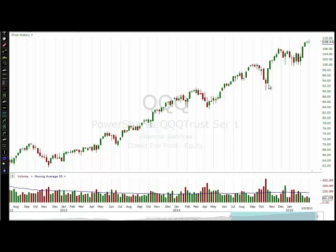You can see a pullback on heavy volume here at the bottom, and you can see we're making new all-time highs on decreasing volume. This is actually going to drive the experienced traders batty, for lack of a better way of putting it.